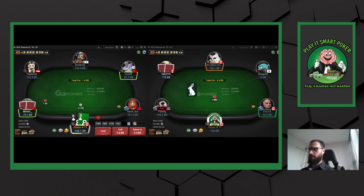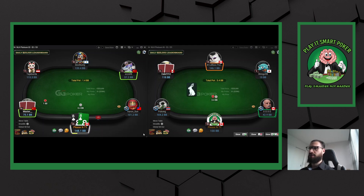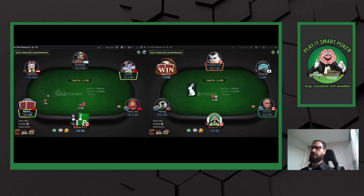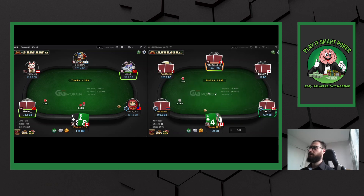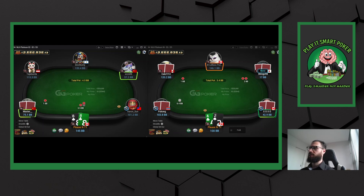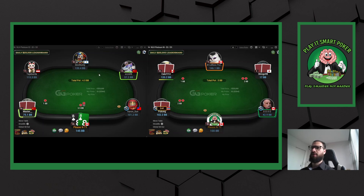Here we're going to do the play I talked about where I don't think he's going to understand the difference between when I'm raising 3x versus 3.5x. I think he's just going to see 'raise' because he's been choosing larger sizings — so when I have a strong hand, we put it into the larger sizing.